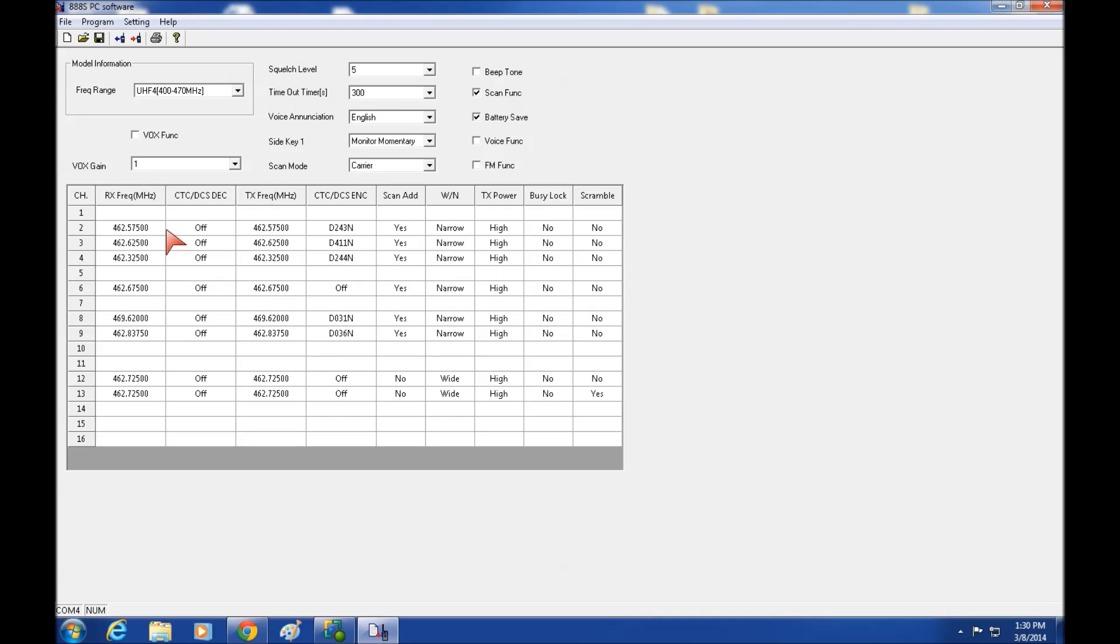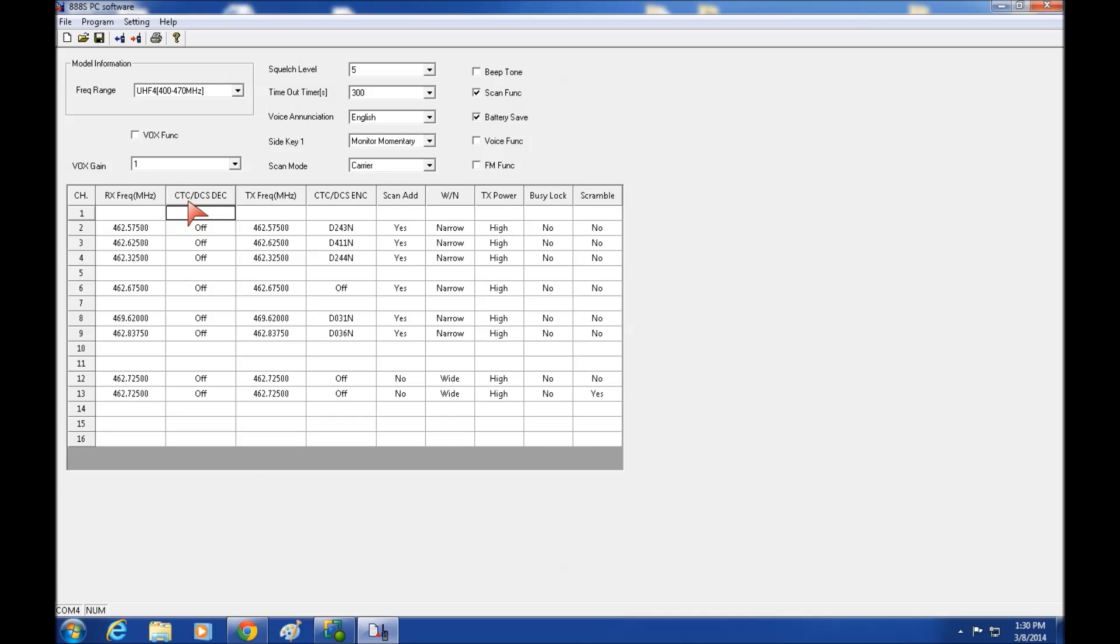But in this case you can see pretty much everything you need to program this radio. You can set a receive frequency, your code on off, CTCS or DCCS. Transmit frequency. It will work with repeaters because you can set a separate receive and transmit frequency.